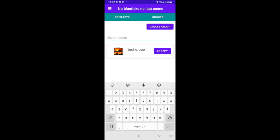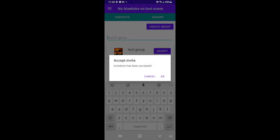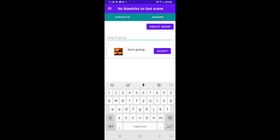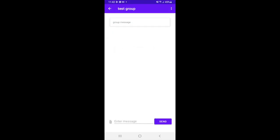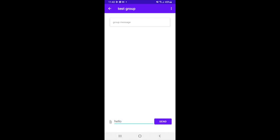The other person can accept the invitation and start sending messages. And he can leave the group whenever he wants.